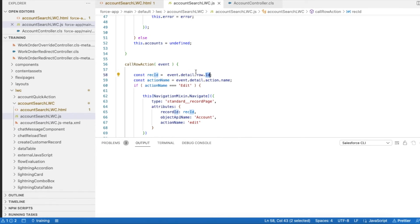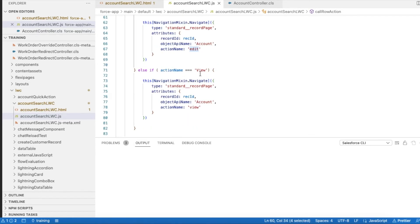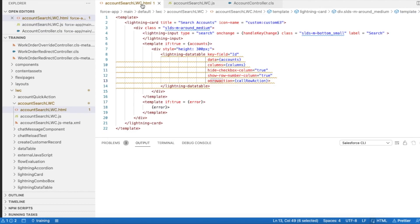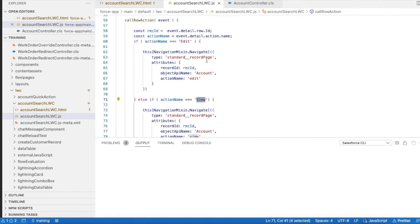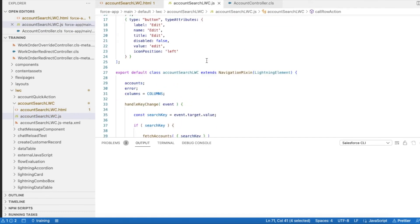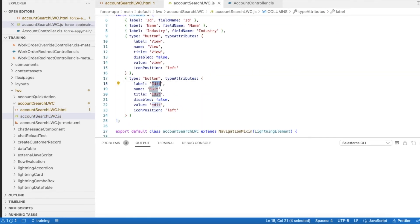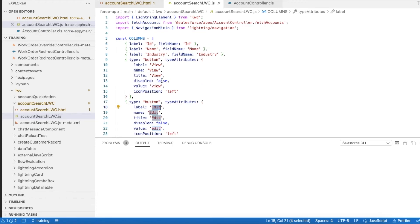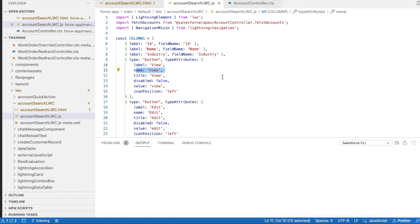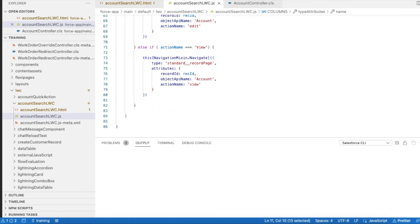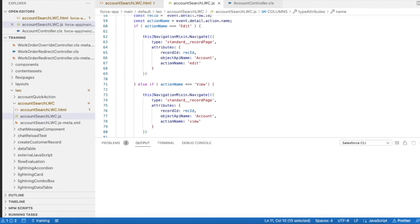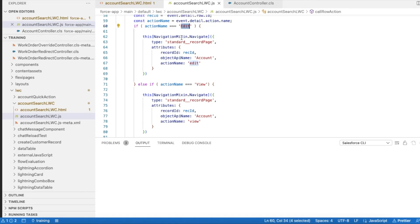Whenever I click view, the ID of the account record will be passed. And for the action name I have edit and also I have view. So if they click edit, edit value will be passed. If they click view, view will be passed. So here the name plays a vital role.